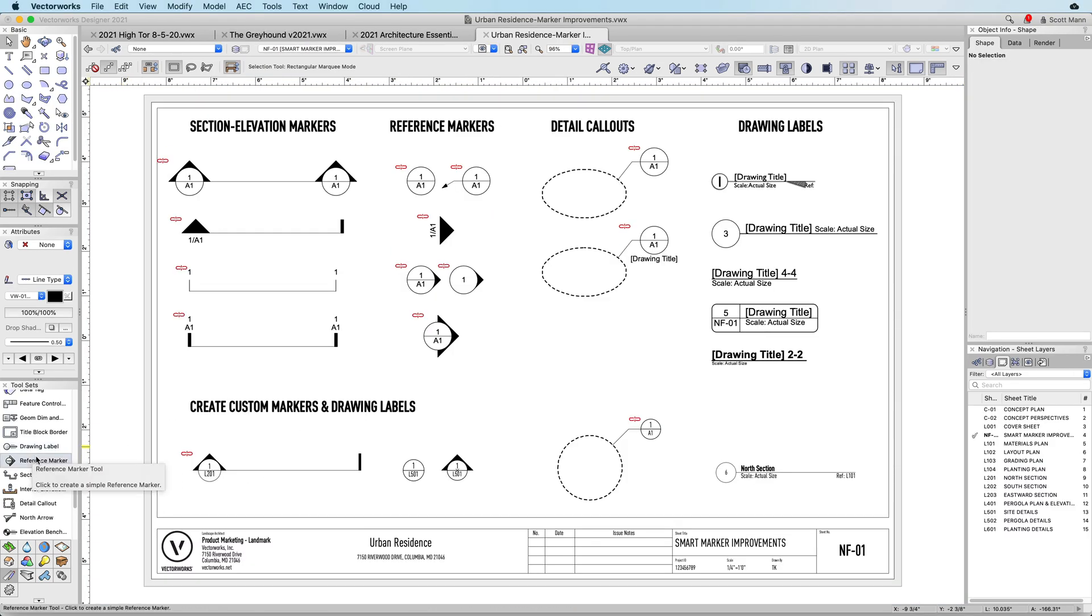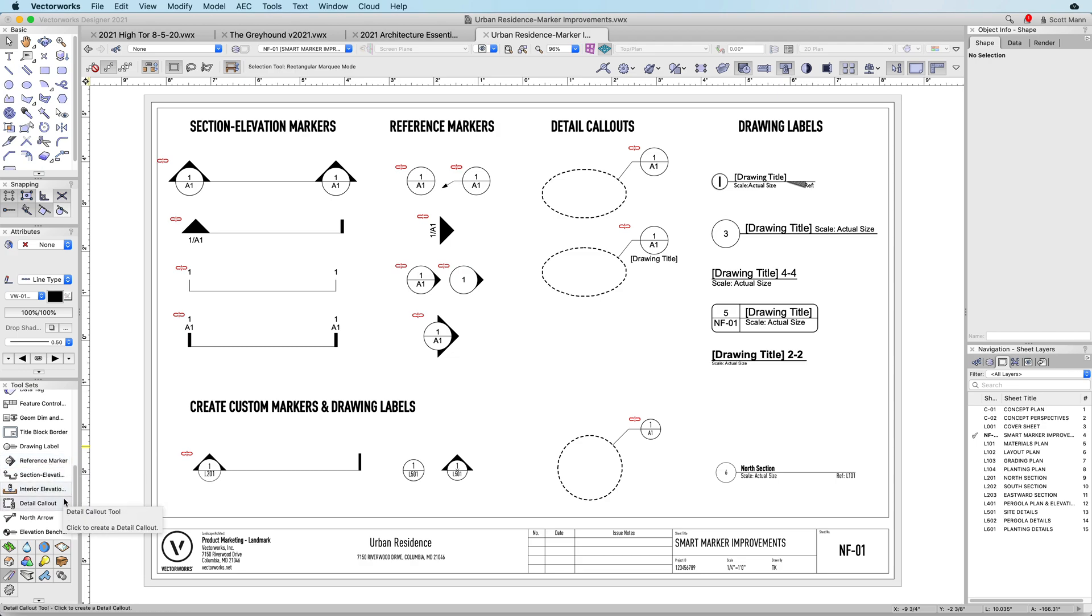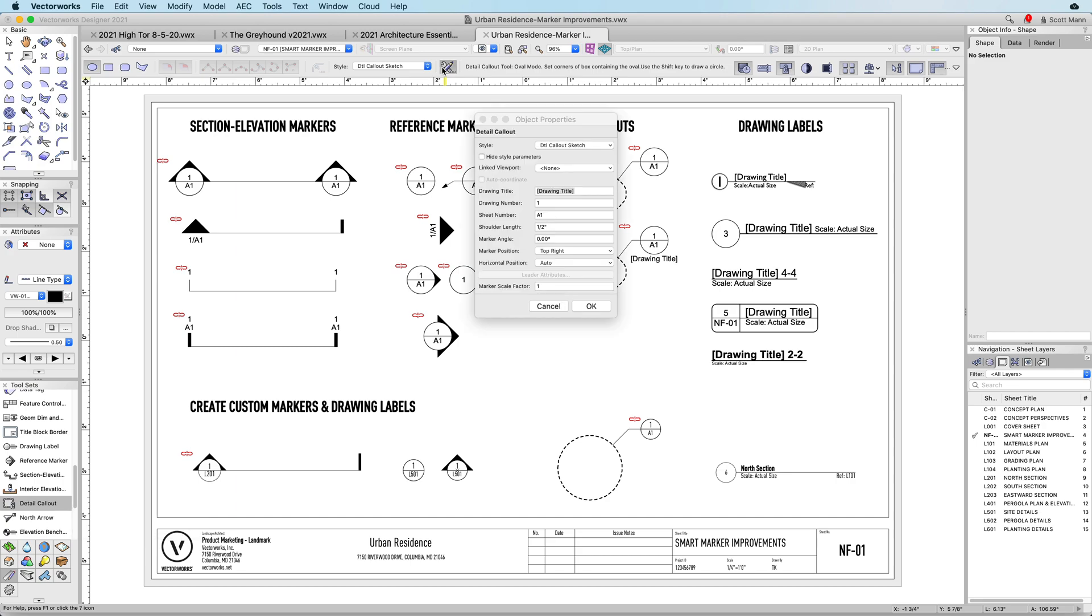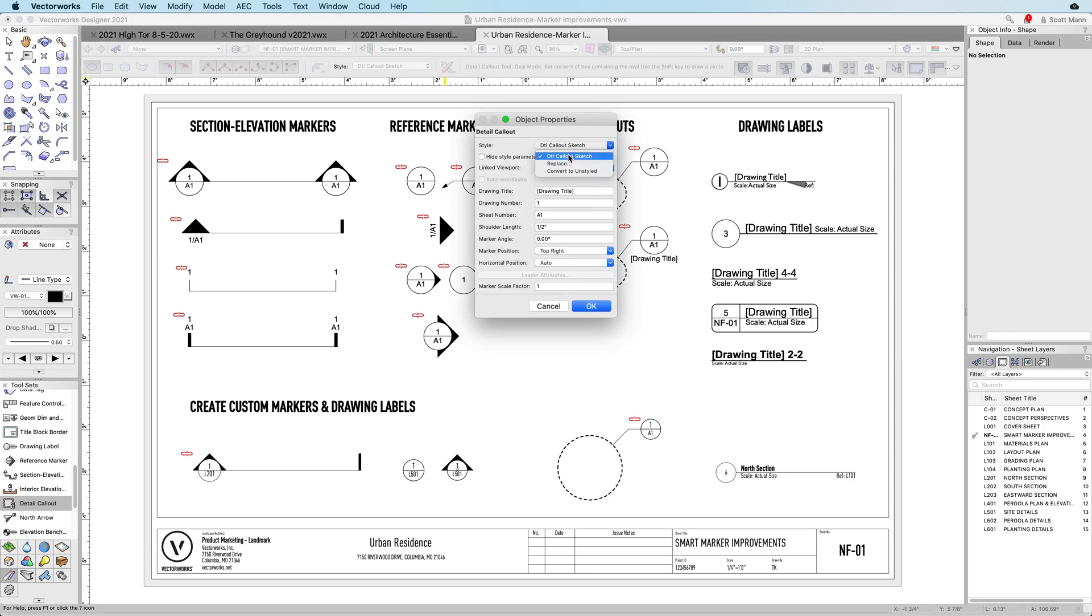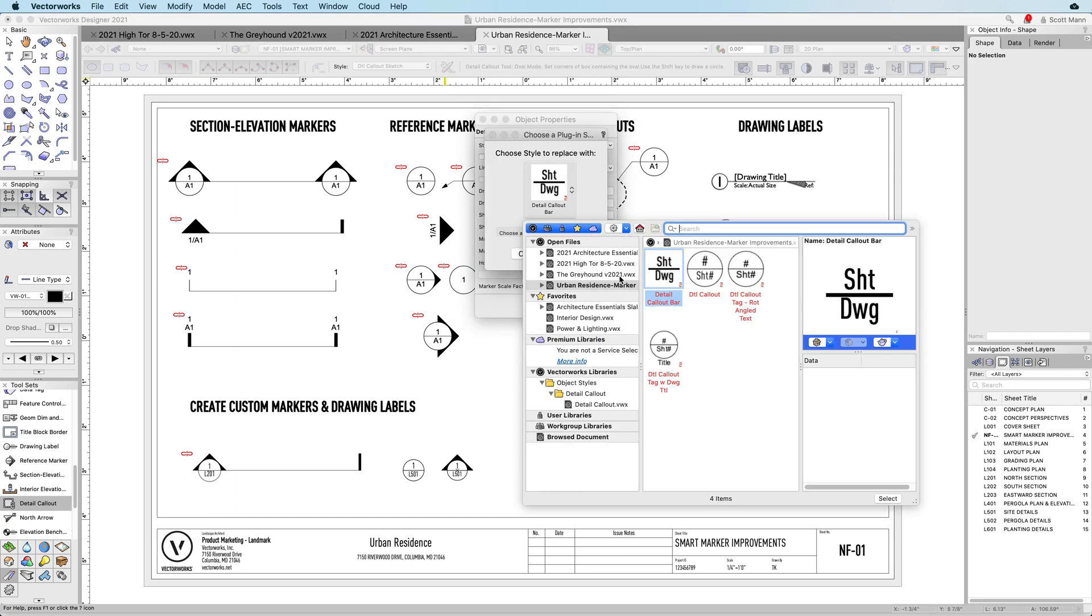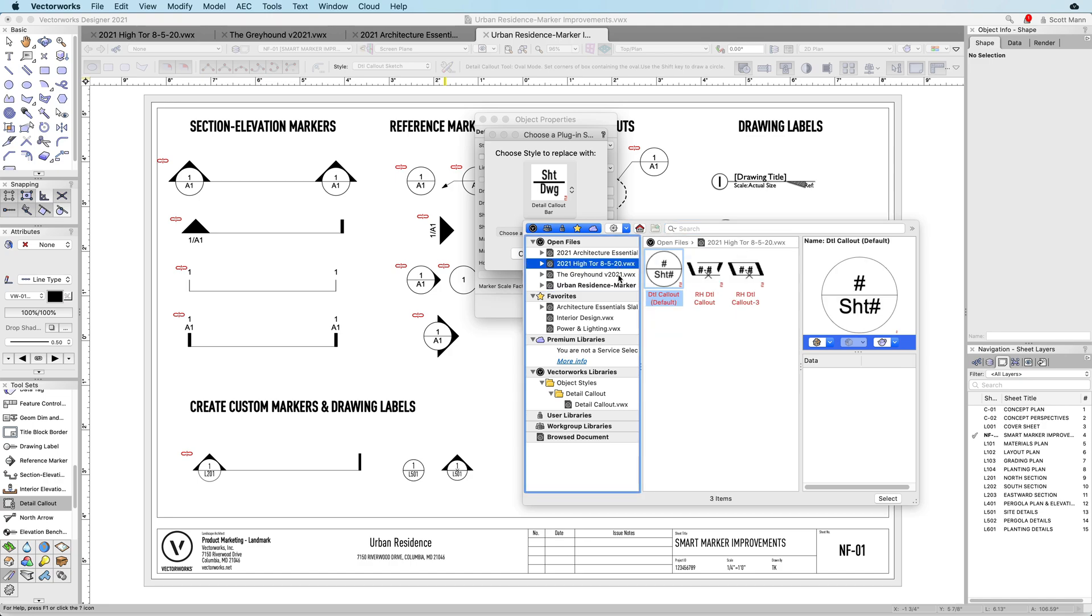Drawing labels, reference markers, section and elevation markers, interior elevation markers, and detail call-out markers now use the power of object styles, opening up many possibilities while giving you graphic control over your documentation process and drawing standards.